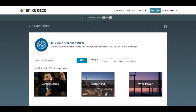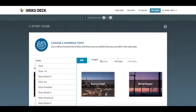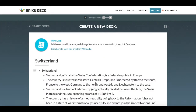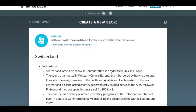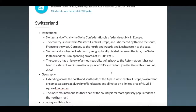Up at the top here you'll see there's a search box, and as you type, Zuru will search through Wikipedia to find relevant articles. Over here you can adjust the length of the article to whatever you want. In this particular situation I'm going to choose one of the sample topics just to get things moving along, so we'll make a deck about Switzerland.